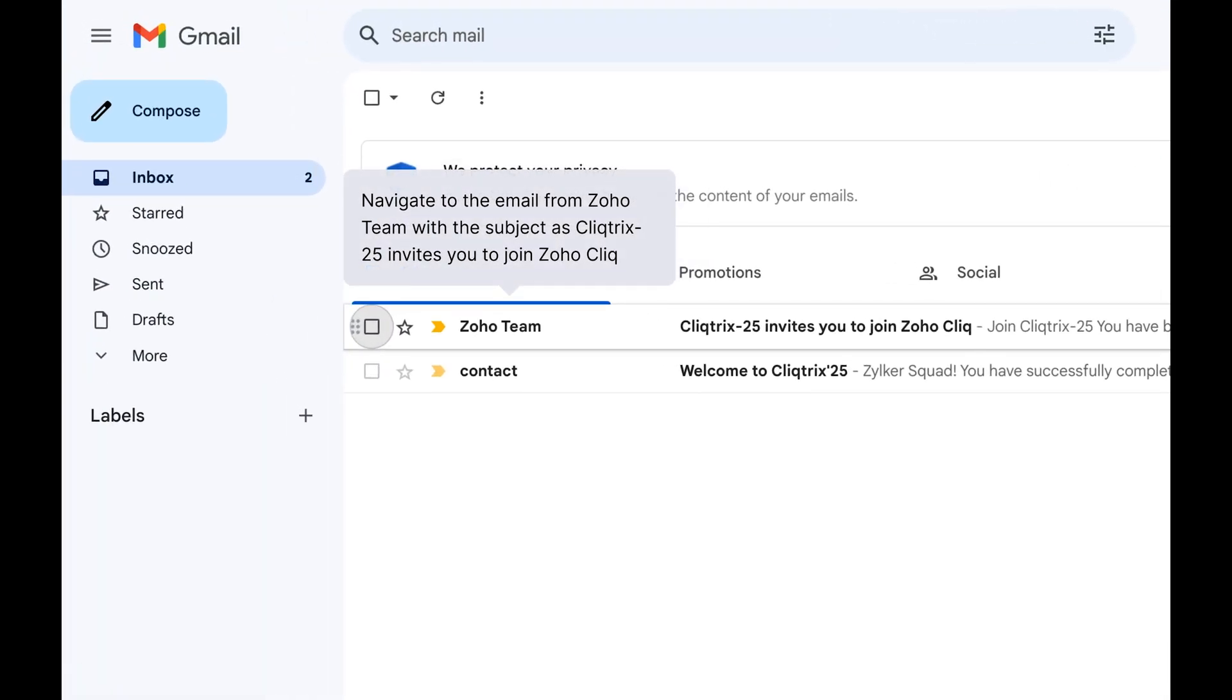After registering with your team and providing your contact details, check your inbox for an email from the Zoho team with the subject line Clicktricks 25 invites you to join Zoho Click. This email contains all the necessary details to join the Clicktricks network.